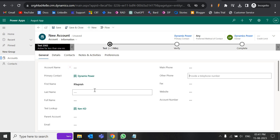There are different ways to populate the value, like we can use workflows, plugins, JavaScript, Power Automate, and business rules. If you go into plugins or JavaScript, you need to write custom code and add events. So it's better to go with the business rule — you do not need to know coding. It's very easy to drag and drop and set the conditions.